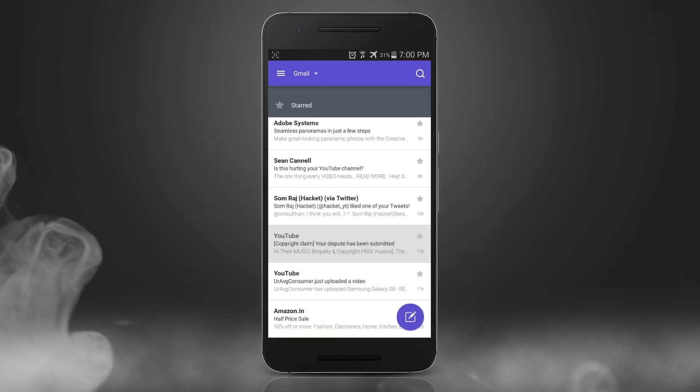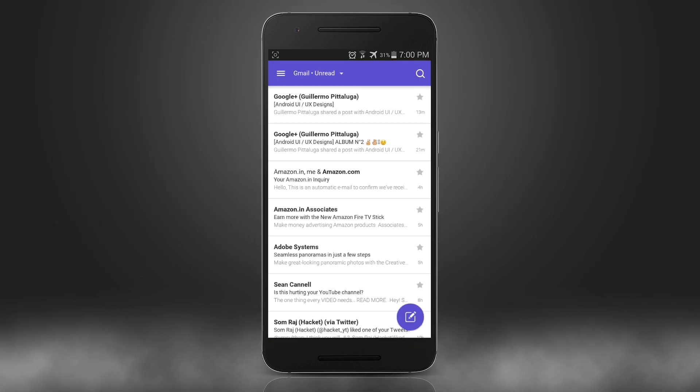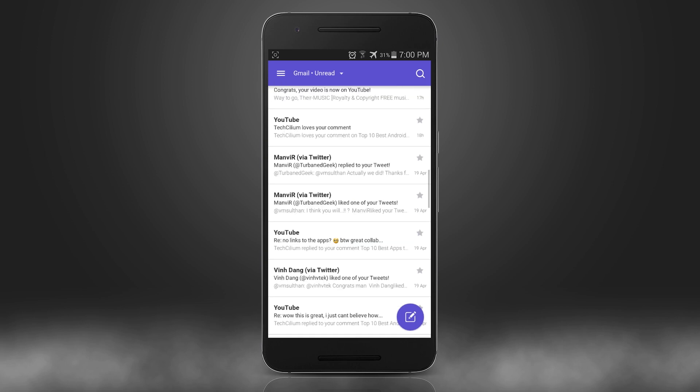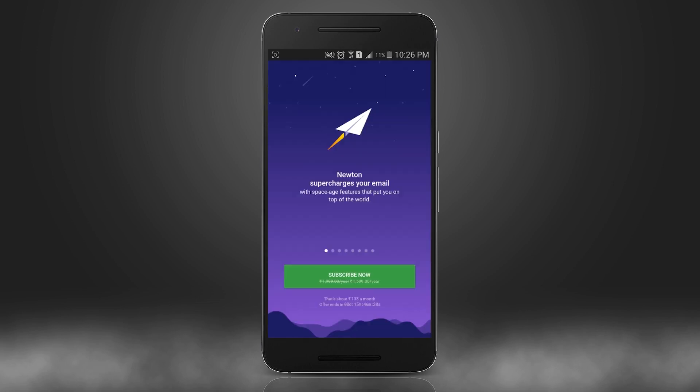Yeah it's true that you need to pay four dollars or around 200 Indian rupees per month, but before that you can have a 14-day trial and then decide yourself is it worth buying or not.